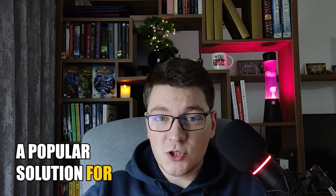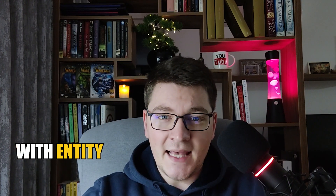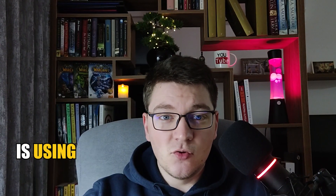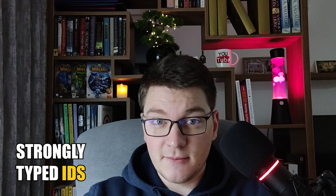A popular solution for solving primitive obsession with entity identifiers is using strongly typed IDs. In this video I want to show you how to implement strongly typed IDs in your domain and what are the benefits of using this approach.